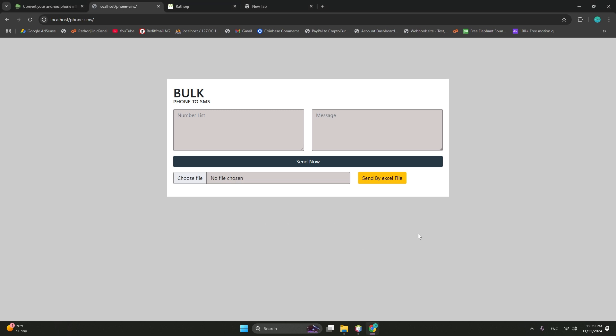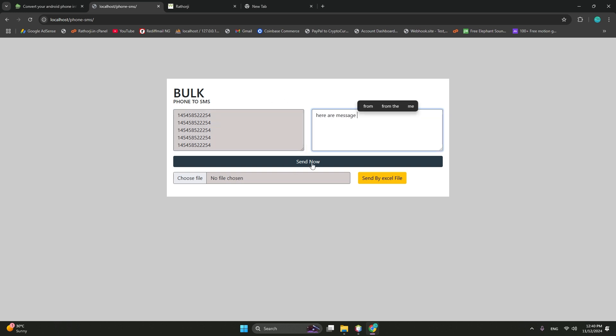Let's first see the sender overview. Here you can add your number like a 10 digit number. Suppose this is a number, and if you have multiple numbers you can add like this. And here is a message, then send now. Very simple interface I have added so anybody can use and there is no lengthy process.